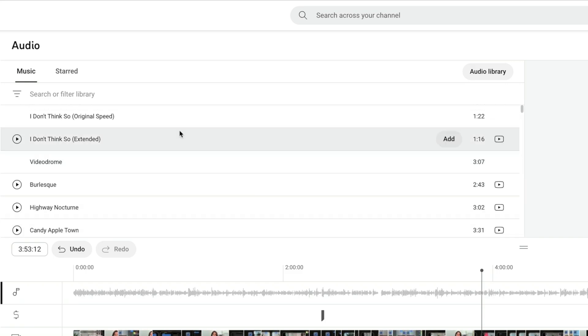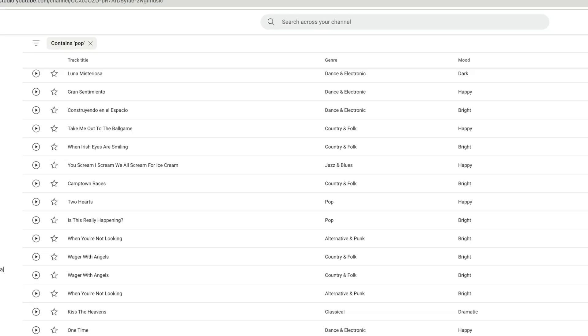And there's a bunch of tracks in here that YouTube has licensed for you to use for free. Now, if none of these cuts of music float your boat, that's okay. There's even more tracks. Let me show you how to access them. Head on over to the audio library.